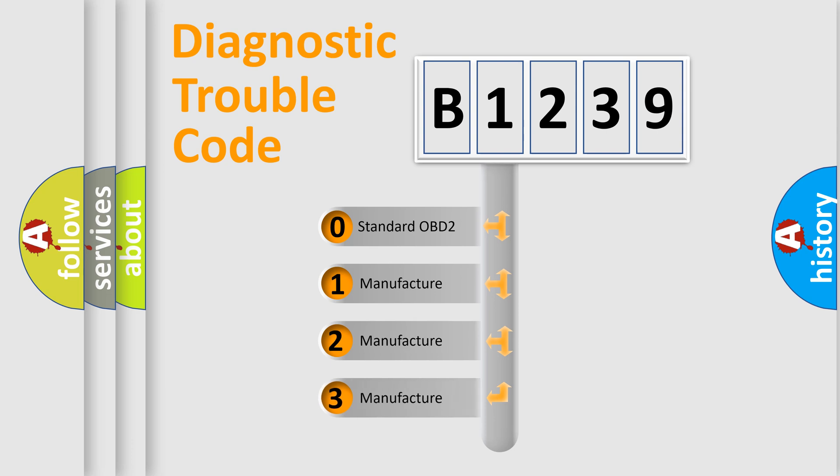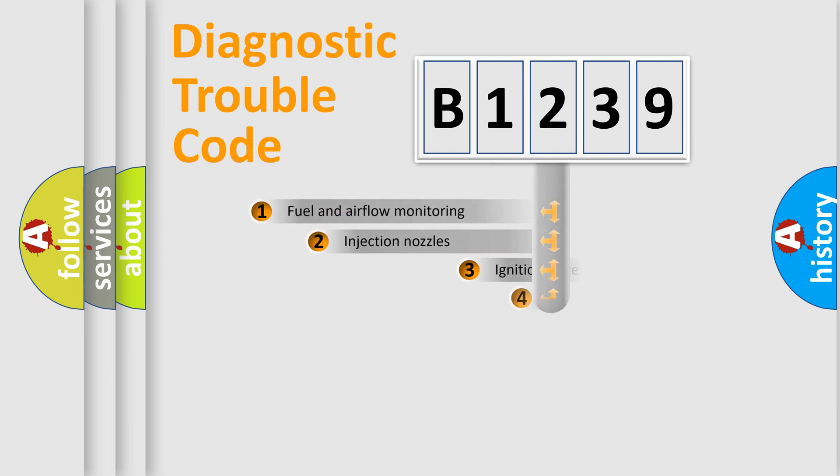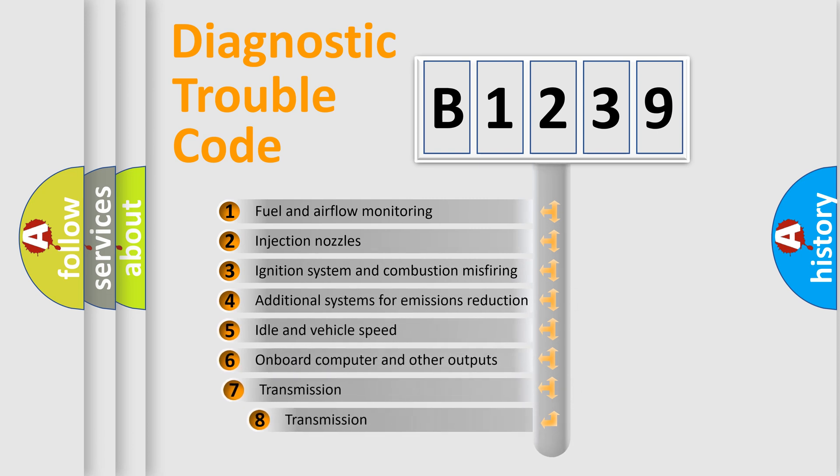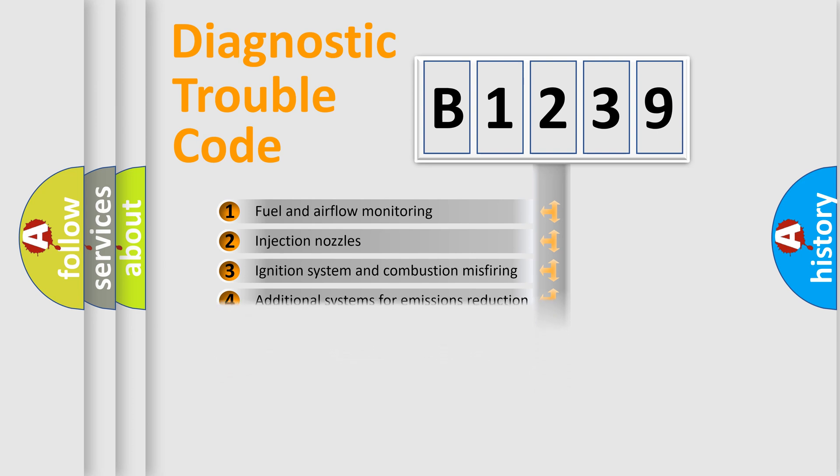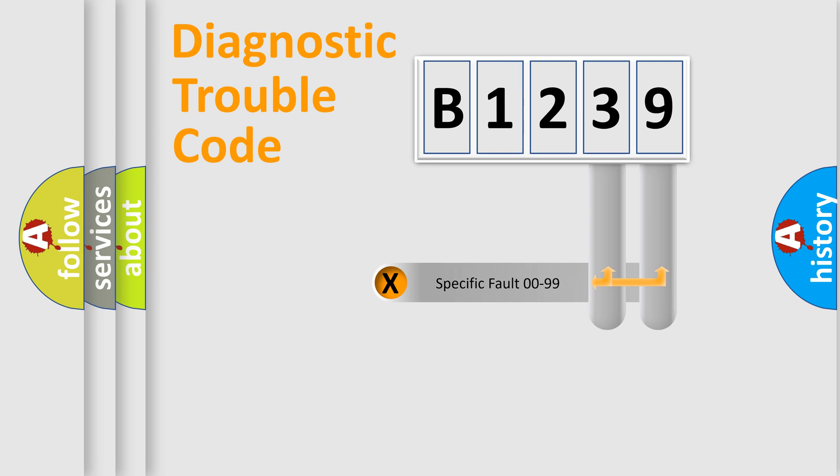If the second character is zero, it's a standardized error. If it's 1, 2, or 3, it represents a manufacturer-specific error. The third character specifies a subset of errors. This distribution is valid only for standardized DTC codes.